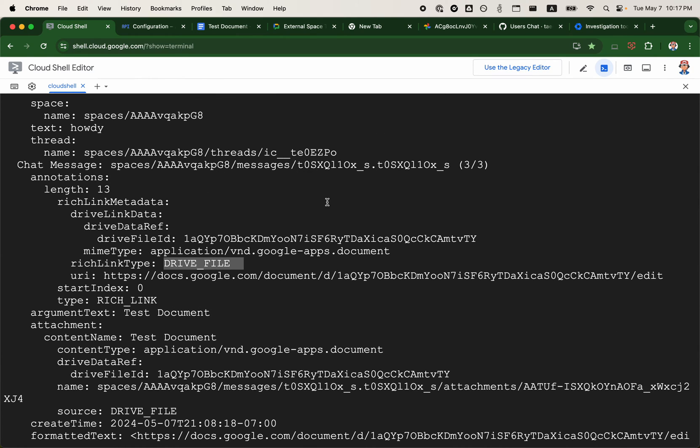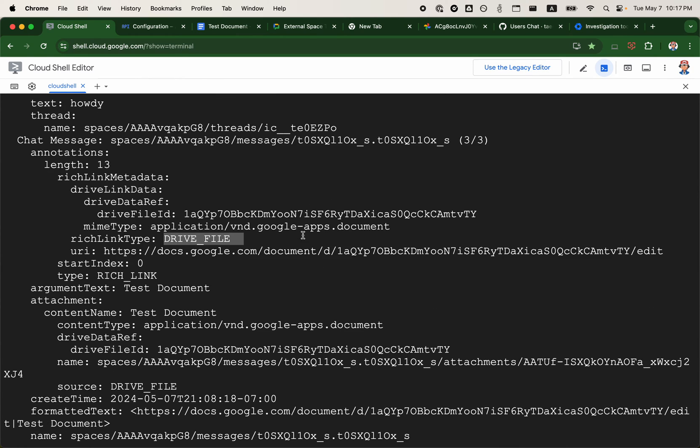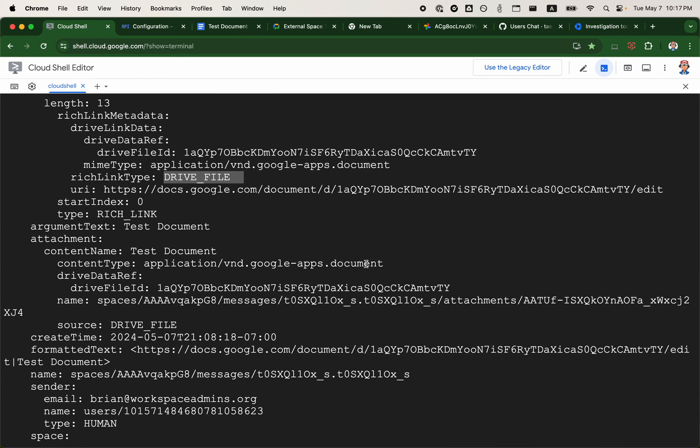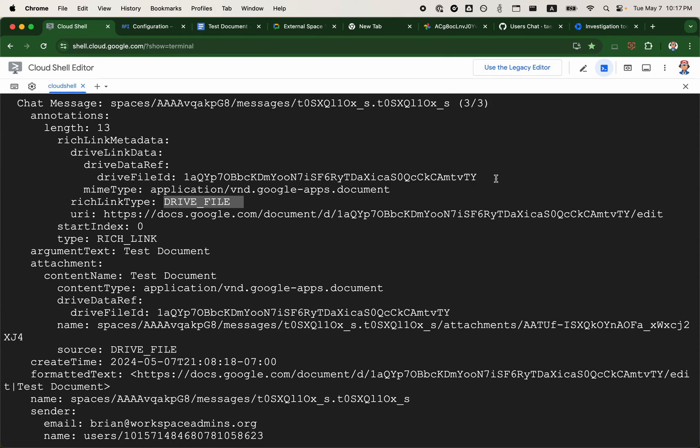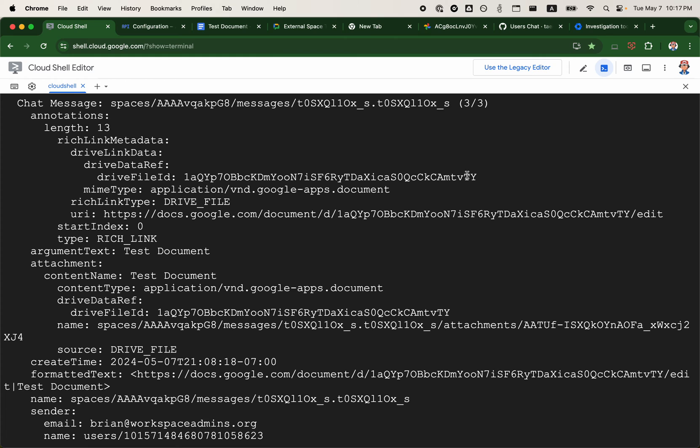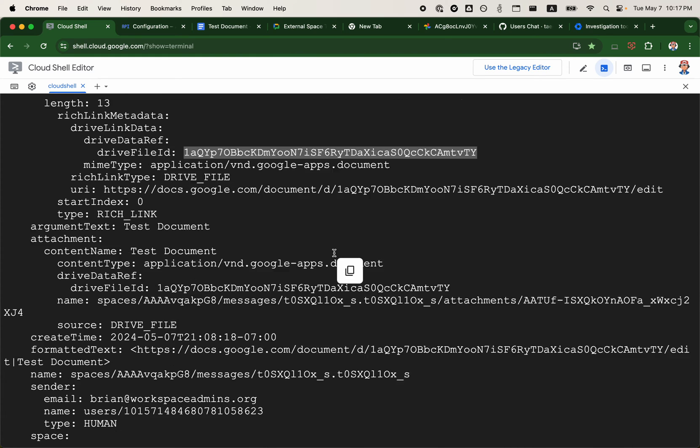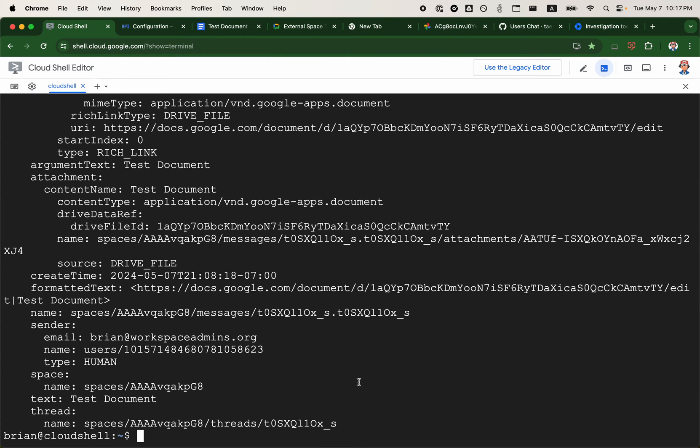One thing I want to take a look at is the permissions associated with this file. I'll just grab the ID of the file here and go to GAM user Brian show file info.